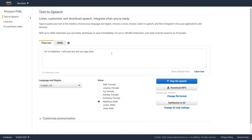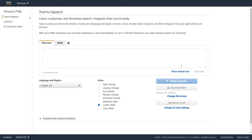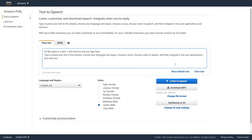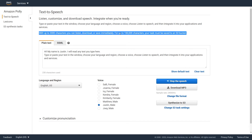Hi, I'm Matthew. I will read any text you type here. Hi, my name is Justin. I will read any text you type here. Type or paste your text in the window, choose your language and region, choose a voice, choose listen to speech, and then integrate it into your applications and services.